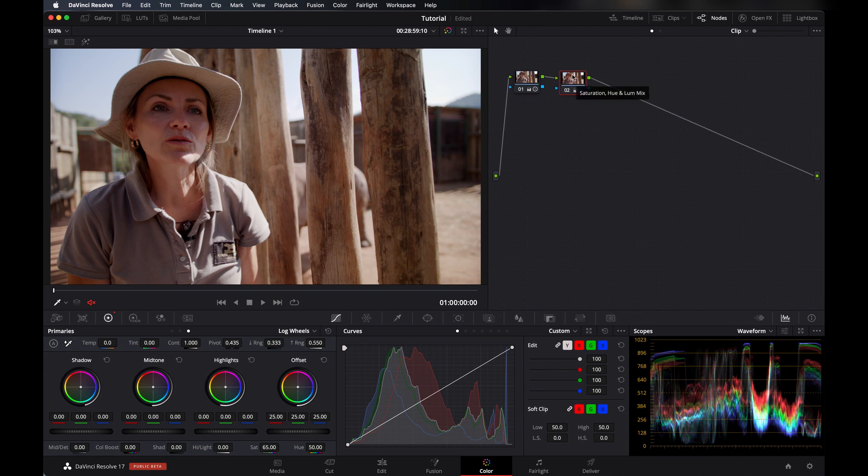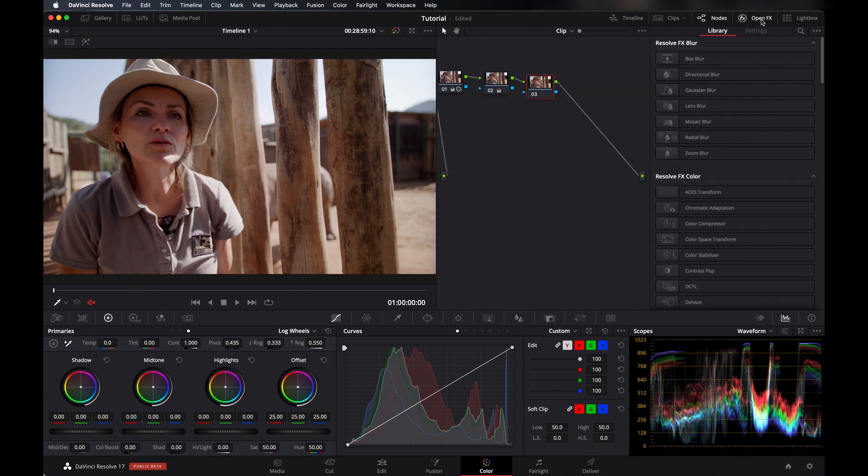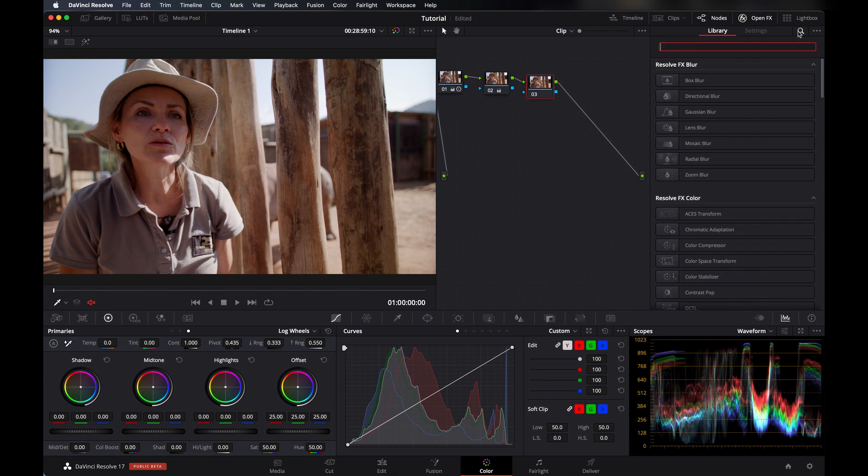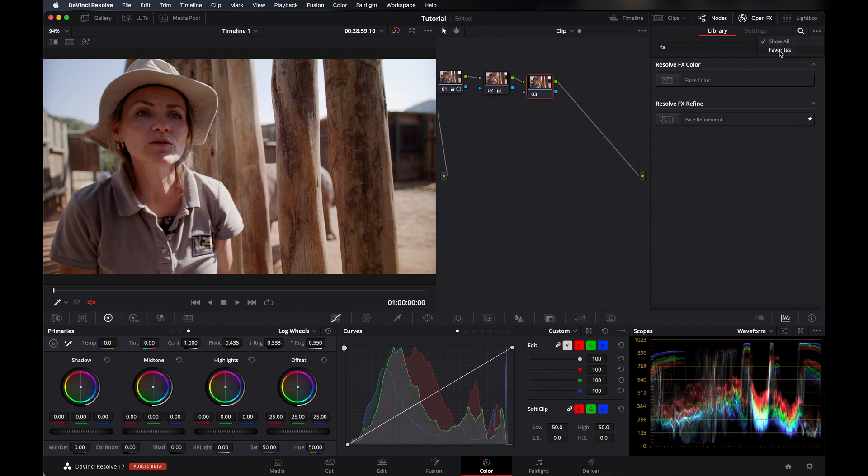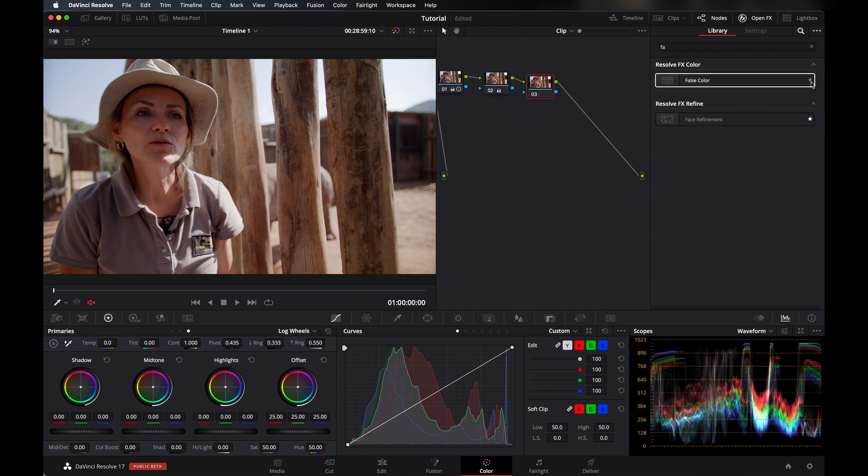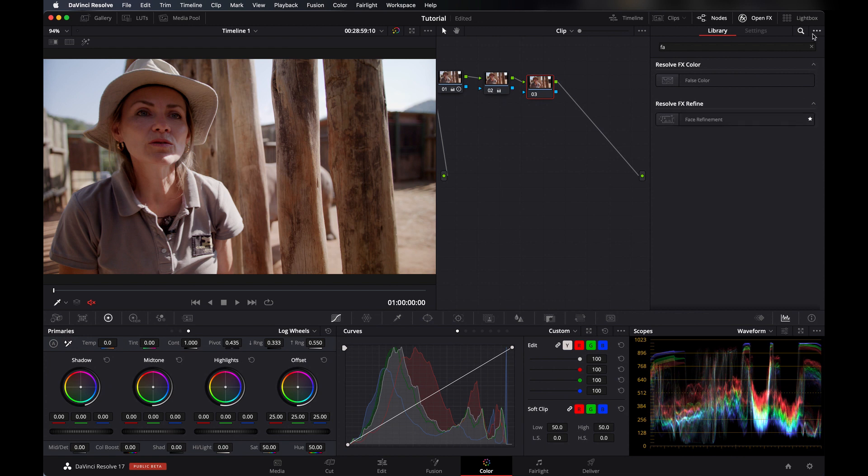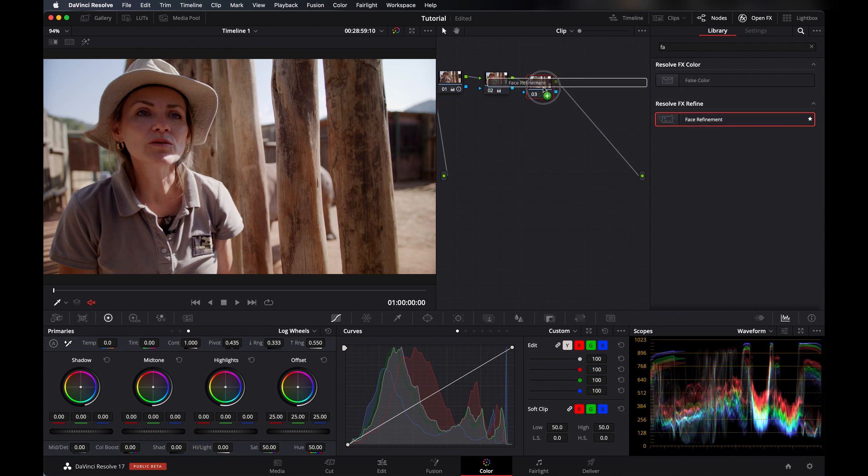First, add a serial node, go in OpenFX. If you want to find it quickly then just search here, just the first two alphabets and you will find Face Refinement here. You can also add it in your favorites so if you want to see your favorite ones then you can find it here. There's a star you can click on and it will directly go to your favorites so you can find it quickly. So let's add it here.